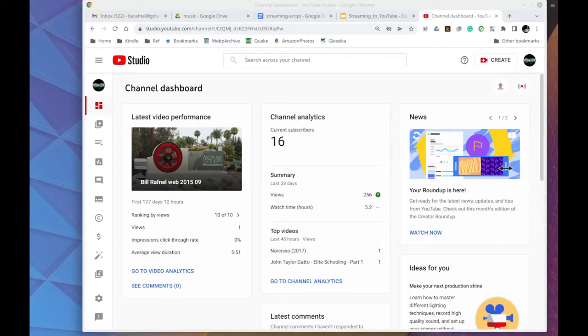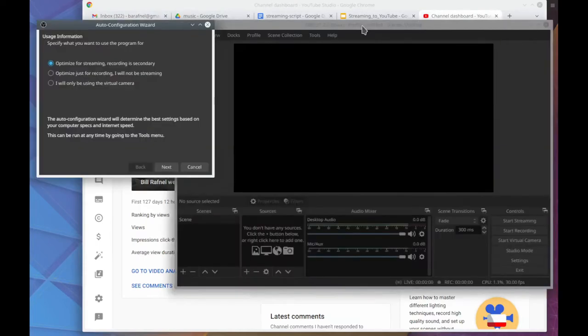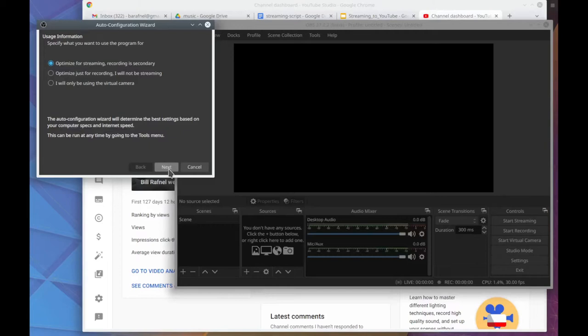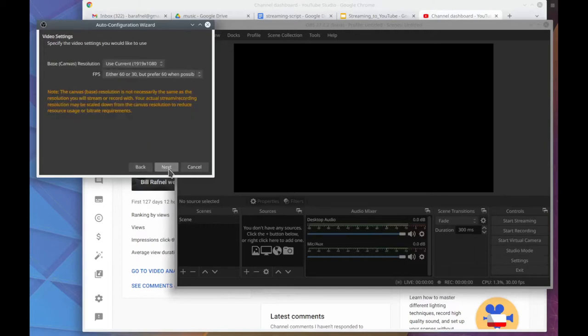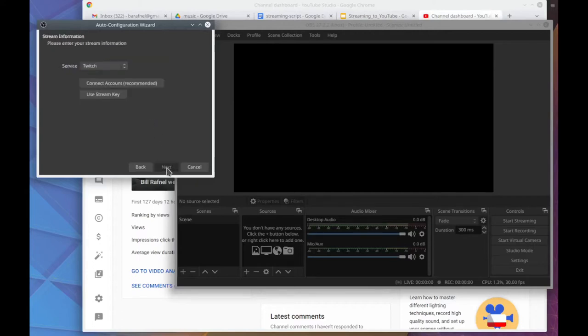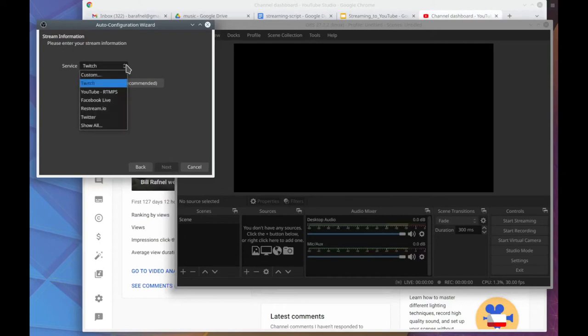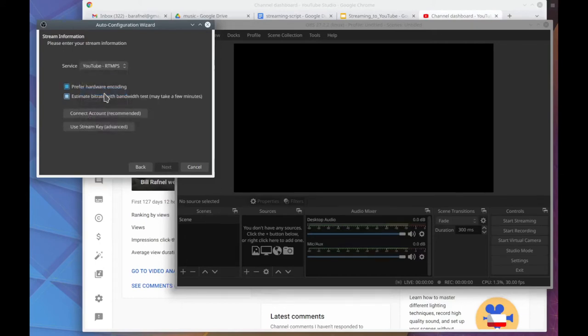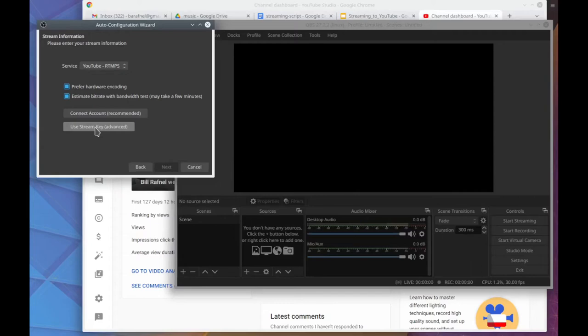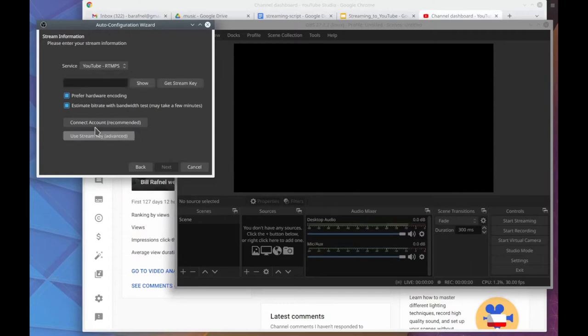I'll start OBS running. So it's now asking me to optimize for streaming or recording. We want streaming so I'll click on the next button. You can usually accept those. I often will change that to 30. And now we'll select YouTube. And those can stay checked.